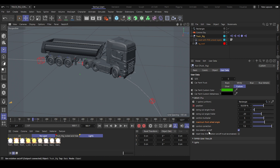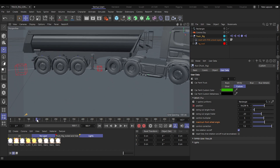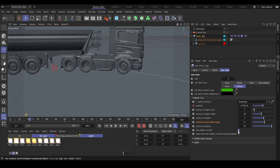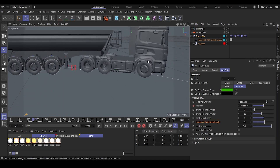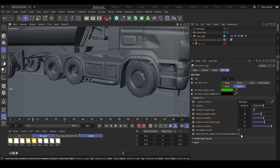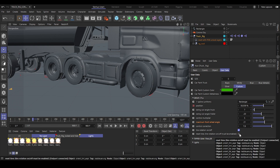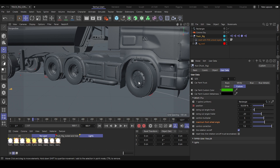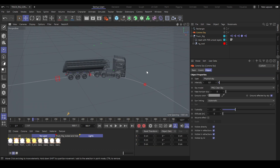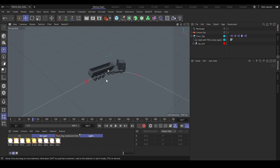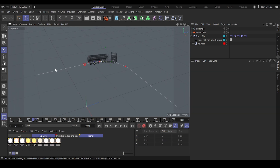There's also user data called tire rotation on/off. While driving, tires rotate automatically — disable it and they stop rotating. With the reset tires user data you can reset the tires back to their default rotation position.